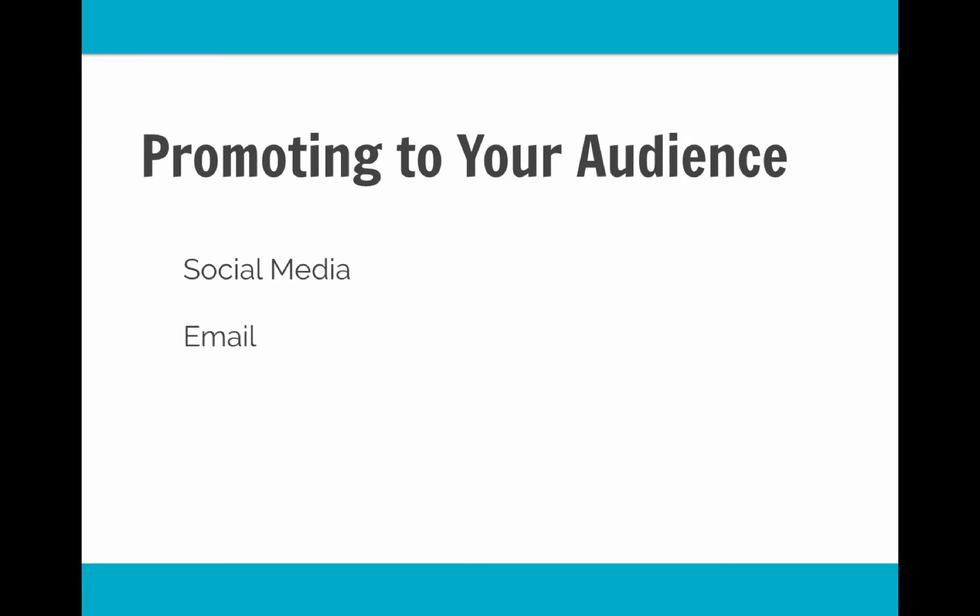Same thing goes for email. If you're building an email list, if you've been putting a lot of time into that, make sure that you email out to your list about this new article and get it in front of them. Again, fairly straightforward stuff.